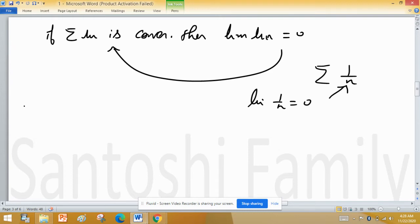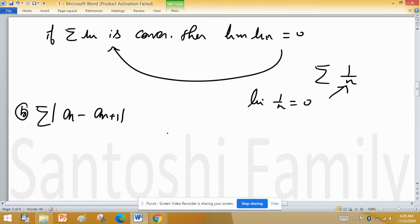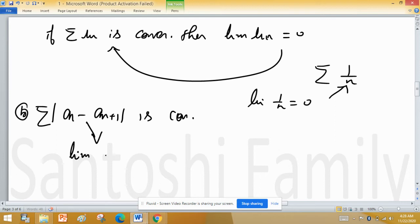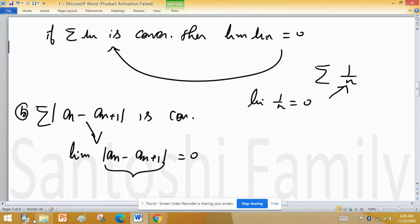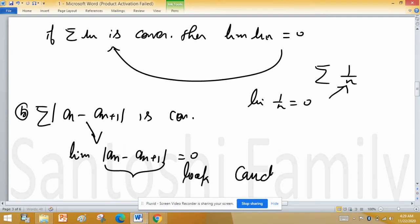What is given in Option B is summation of mod of an minus an+1. This series is convergent, so by the above fact, the limit of mod of an minus an+1 equals 0. You can see this is of the type of the Cauchy criteria of convergence — it somehow resembles the Cauchy criteria.